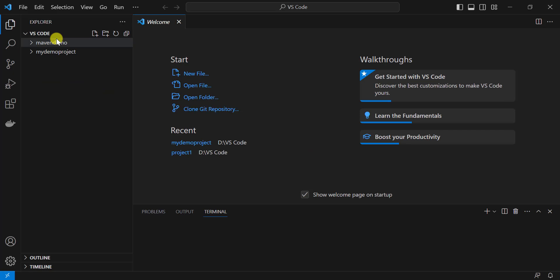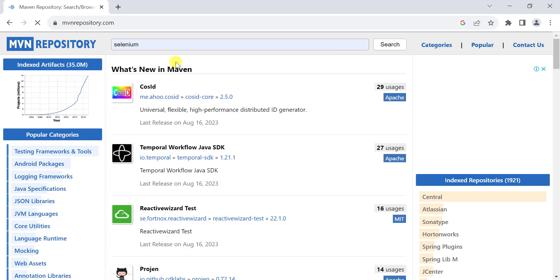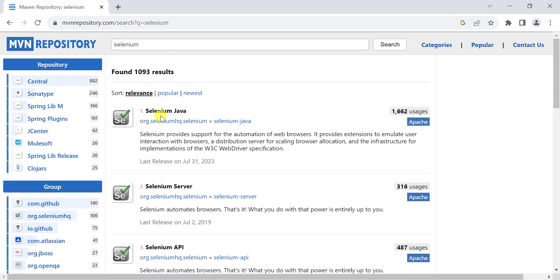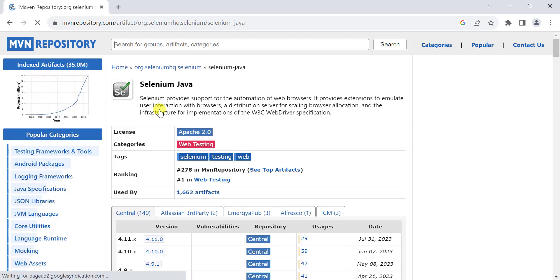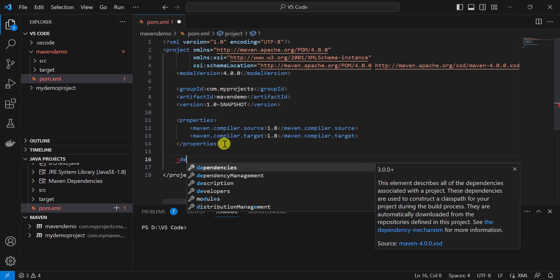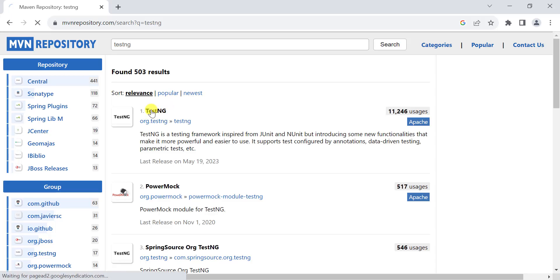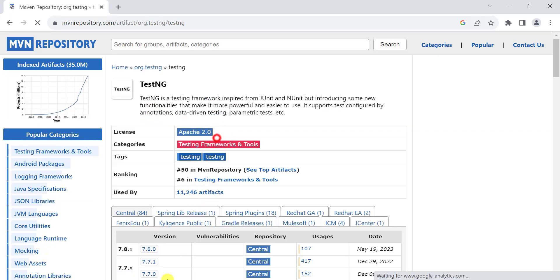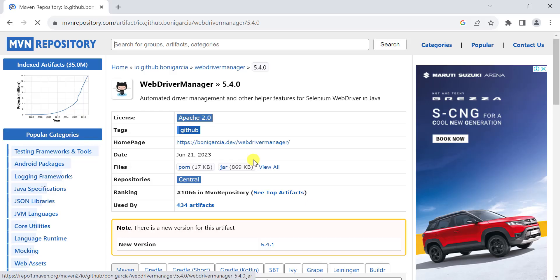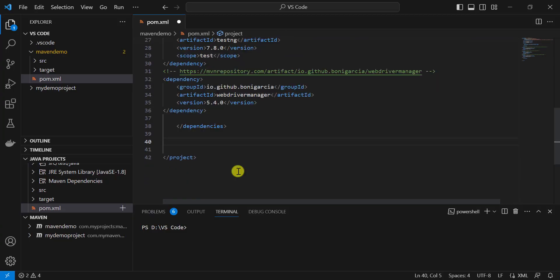Let's quickly add a few dependencies and plugins required in the pom.xml file for our Selenium test case. Let's add the Selenium dependency first, then similarly add the TestNG dependency and the WebDriverManager dependency. Under the build tag, we need to add the compiler plugin and the Surefire plugin.